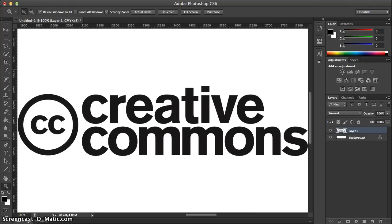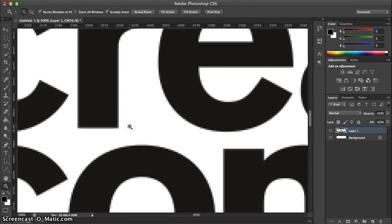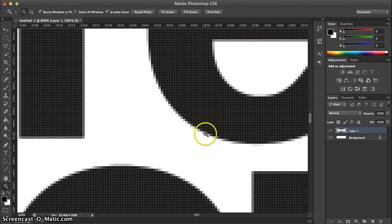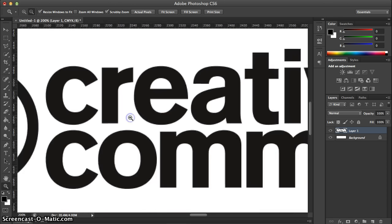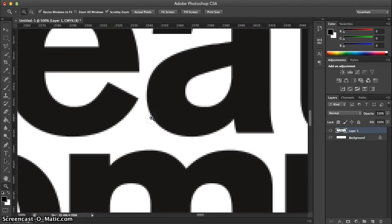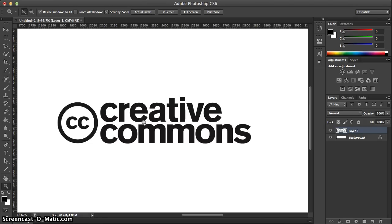Let's go over to our Photoshop file, which is the same logo but in a raster format. Let's zoom in, and as you can see, very quickly we have pixelation on the edges. It doesn't really look pixelated from a distance, but if you zoom in it's pixelated. That's because this is a raster image — it's in Photoshop.